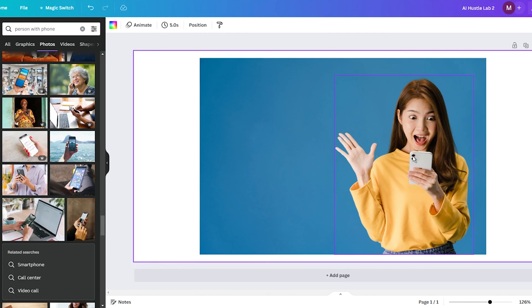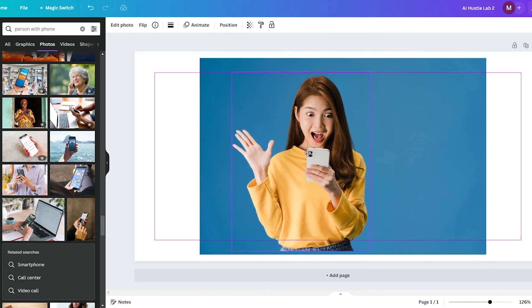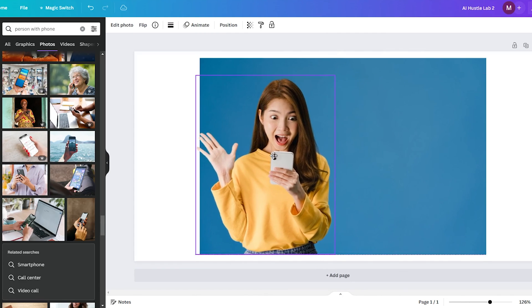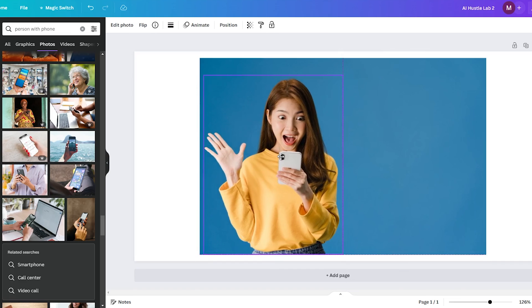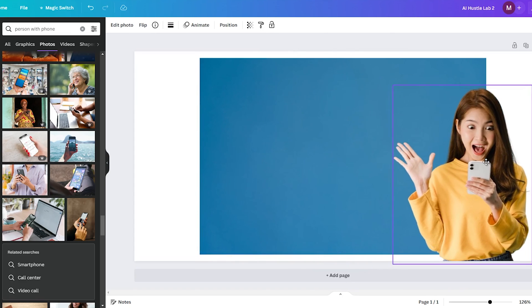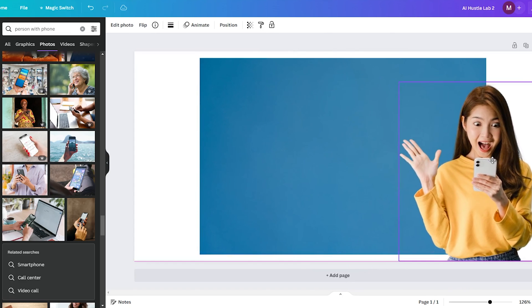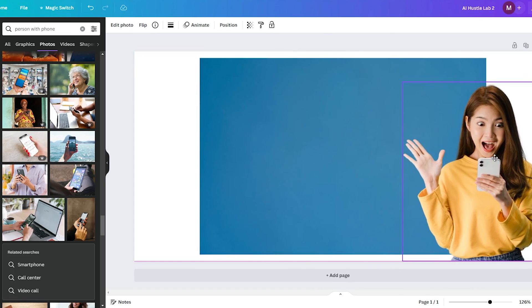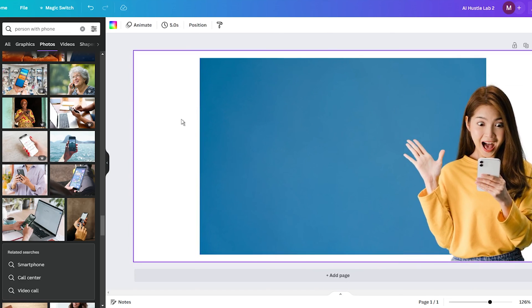So next time you have a photo you want to tweak, don't settle for a mediocre composition. With Canva's Magic Grab, you have the power to effortlessly relocate objects until your image looks its absolute best.